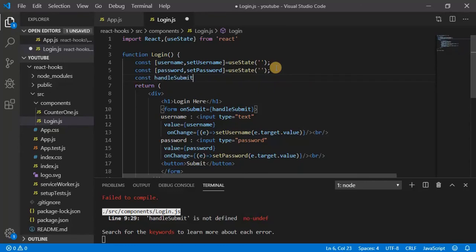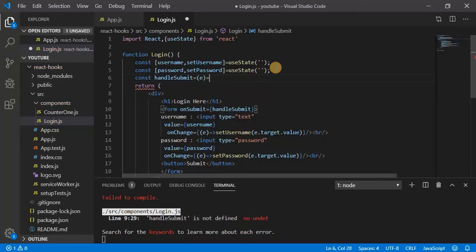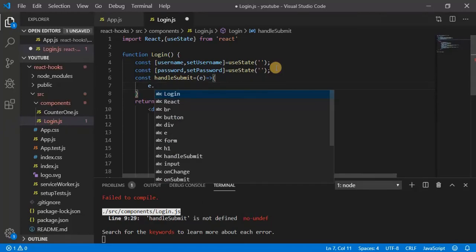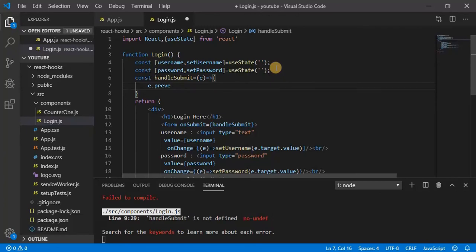Const, and now first of all I will prevent the reload bring after submission, so write prevent default.